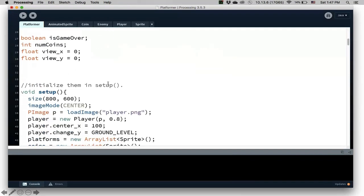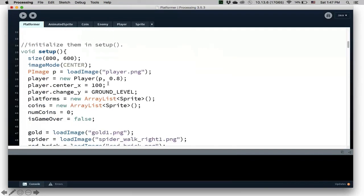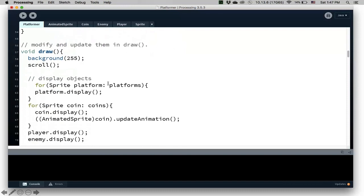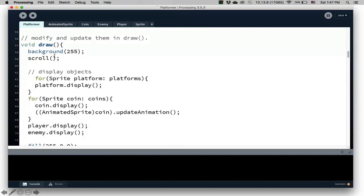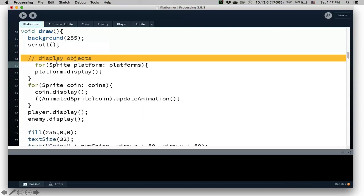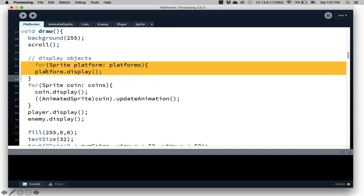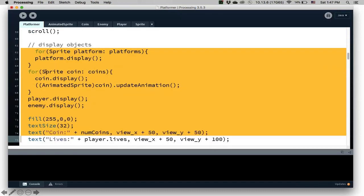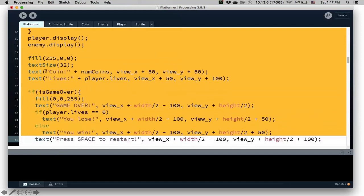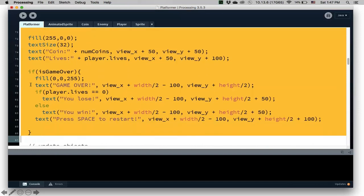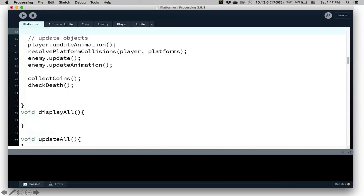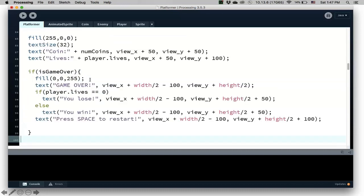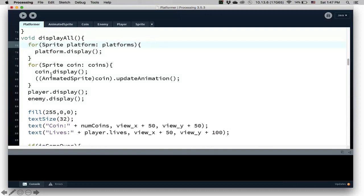First of all, I want to point out that maybe I should have done this earlier in the series, but I usually like to kind of separate my code into two parts in the draw method. I put all the display code together. So this is all the display code displaying the platform, the coins, the player, some text. So I'm going to put all this, I'll go over this in a second here. So I'm going to put that in a method called displayAll.